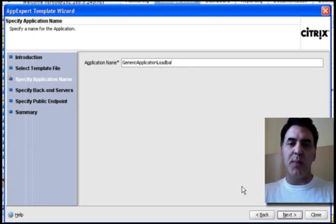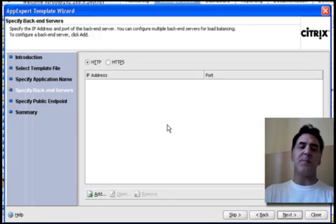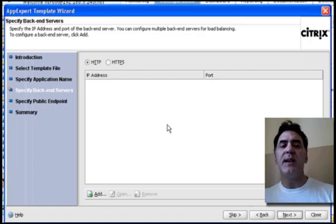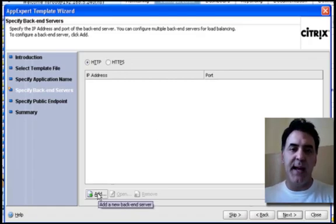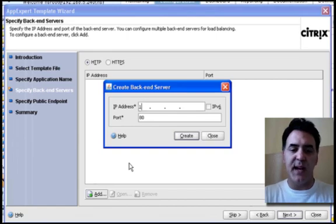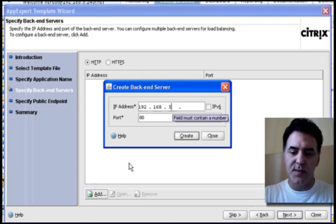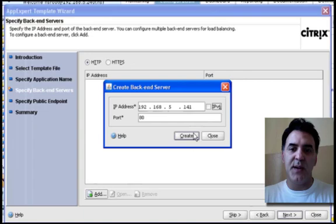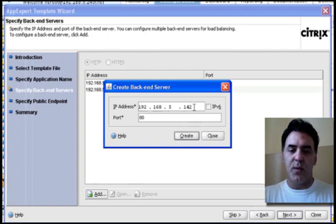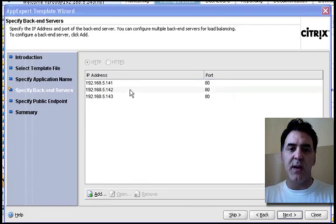So, generic application load balancing, that's what I'm going to call it. Click next. Now, here I need to specify my backend servers. So, I'm going to add the three backend servers that I have. And you've got to be very careful, as you saw in the last video, you've got to really type in the right numbers. So, 141, 142, and 143, in my case.